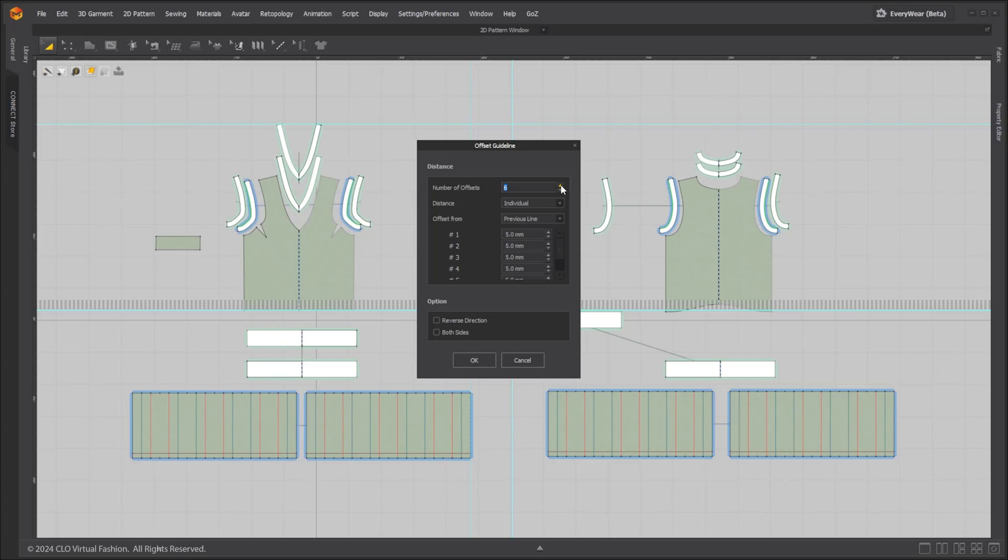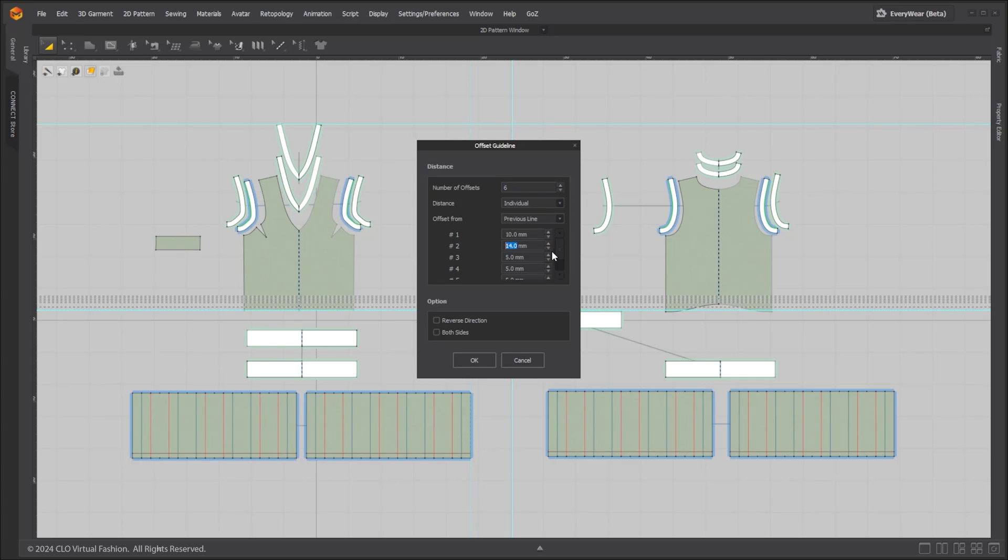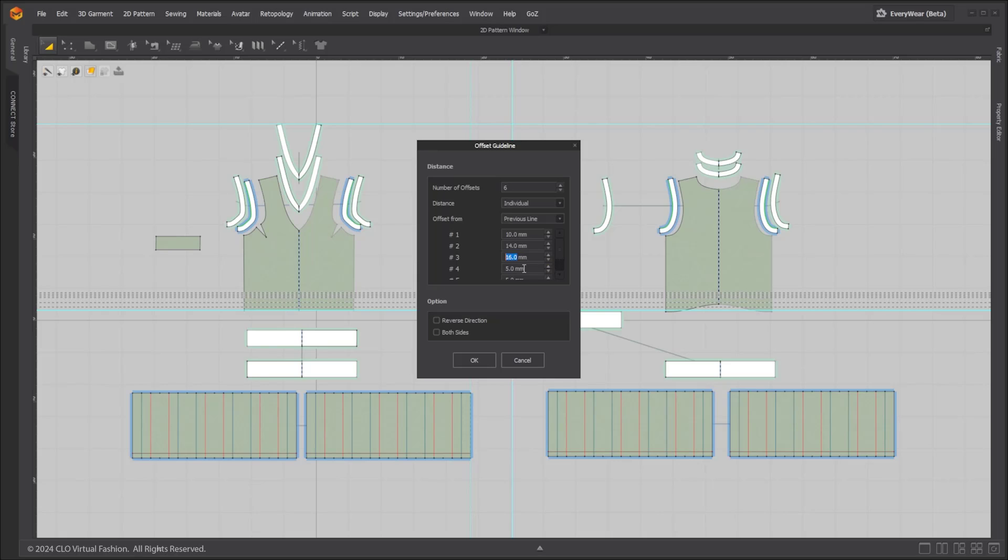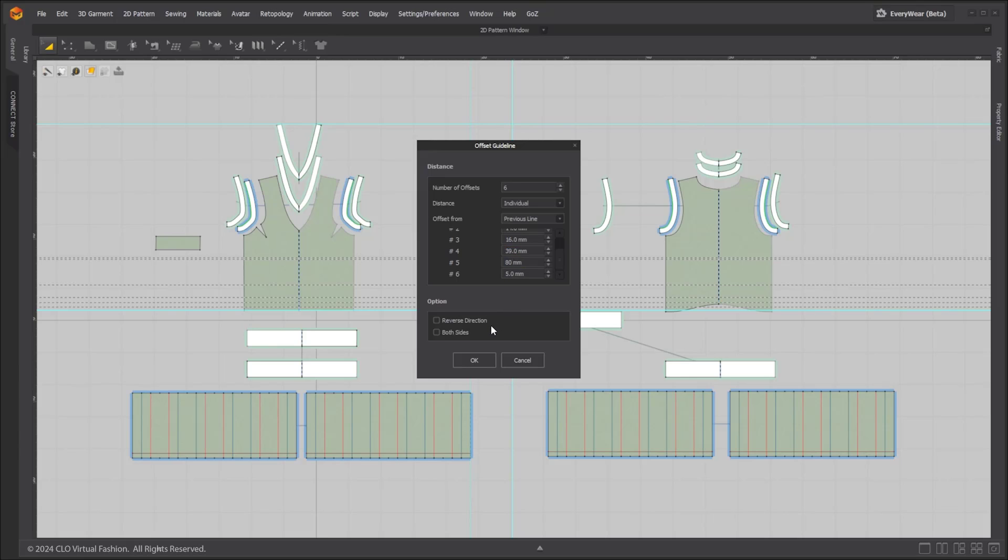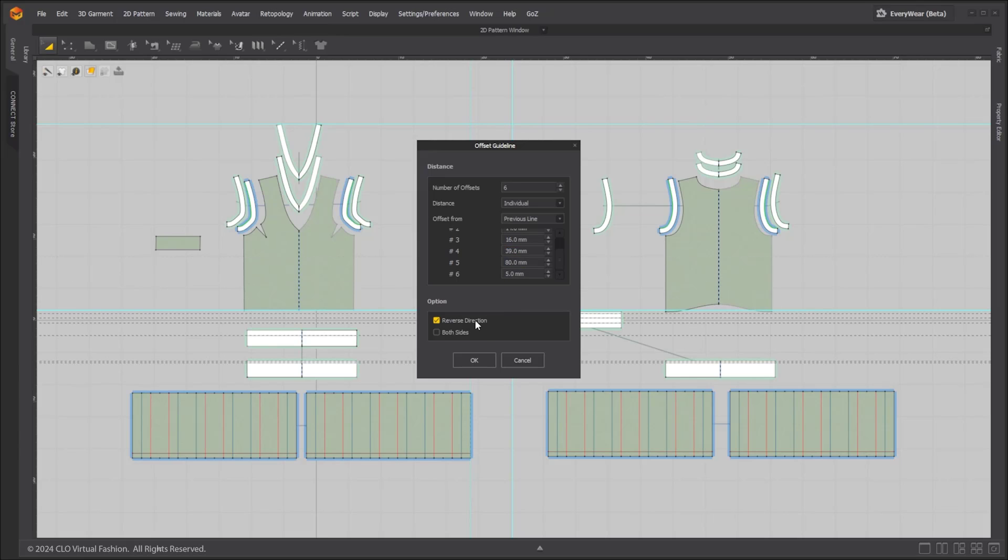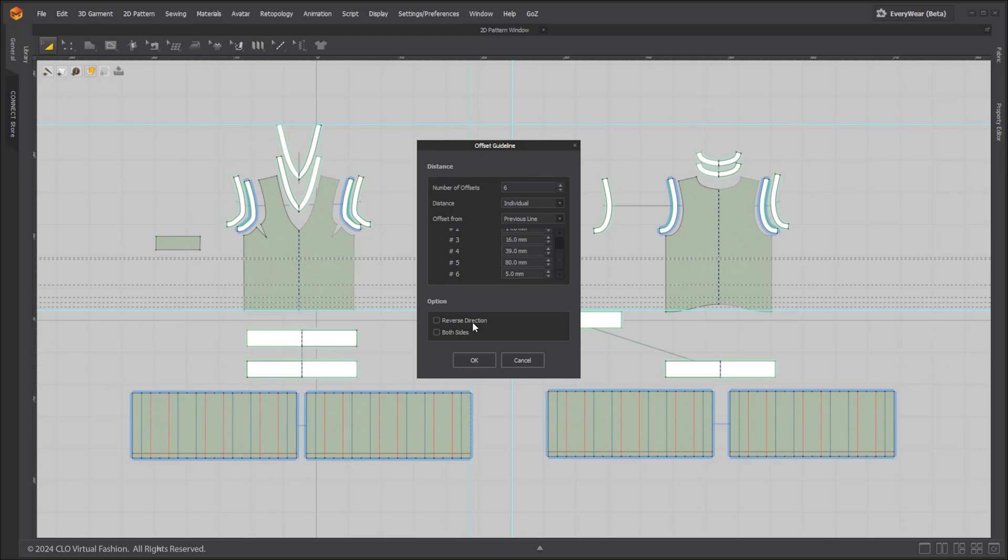In the pop-up menu select the number of offsets. When offsetting from individual lines, you can apply different distance values to each guideline. You can also reverse the direction or create on both sides.